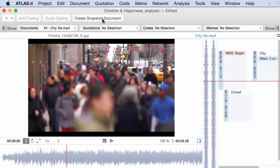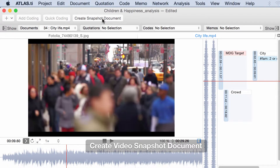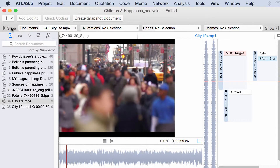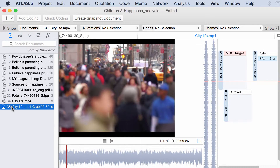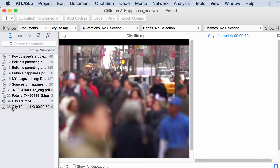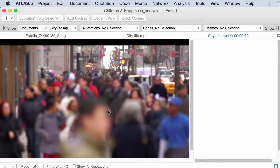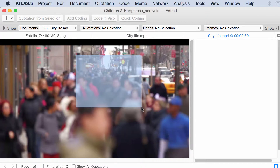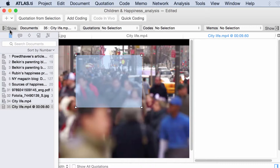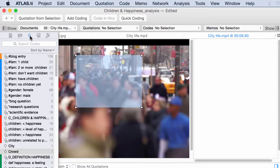Now you go to the list of documents in the navigator and here you will see that snapshot that you created. Given that this is a picture you can work with it — you can code it in as much detail as you want.